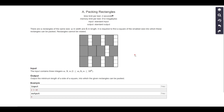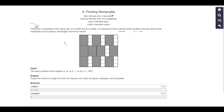In this problem we are given n rectangles of the same size. The dimensions of the rectangle are w cross h, where w represents the width and h represents the height. We want to find the square of smallest size into which all n rectangles can be packed. The rectangles cannot be rotated — they must be placed in the same orientation. What we return is an integer representing the side length of that square.